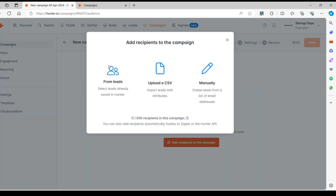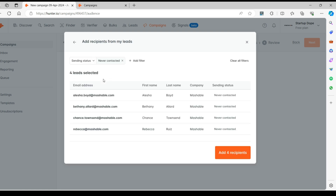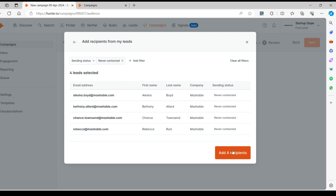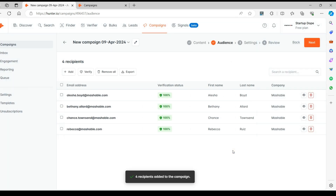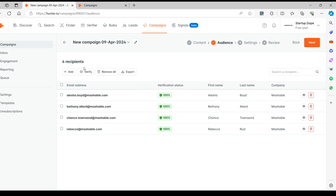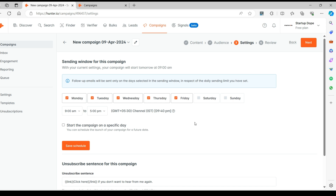Now, let's choose the recipients from your saved leads. I'm going to add all four recipients. Click on Next. This is where you configure the campaign sending time and add other rules for sending the campaign before you launch it.